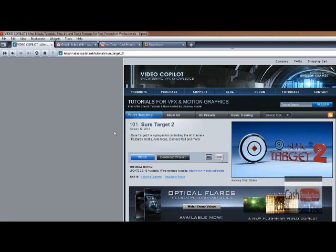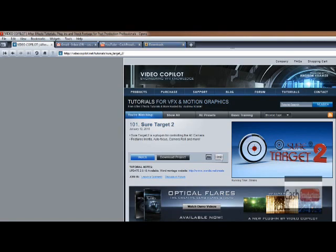It's called SureTarget, well in this case SureTarget 2, because it's the second version they've made. So what you're gonna wanna do is download the project and save it to wherever.